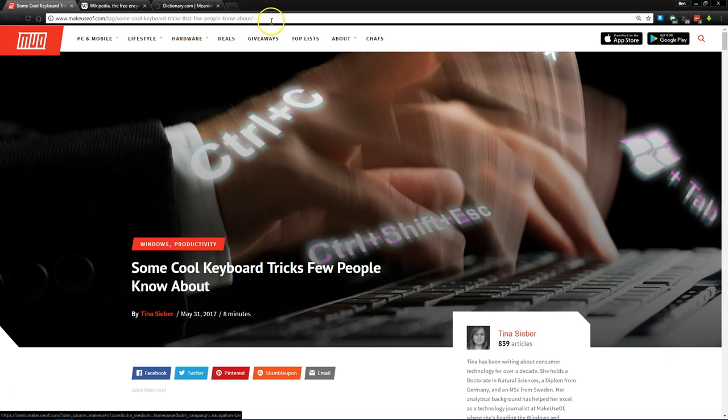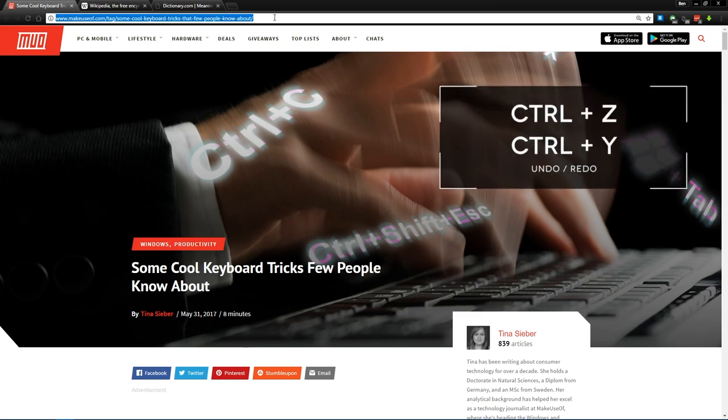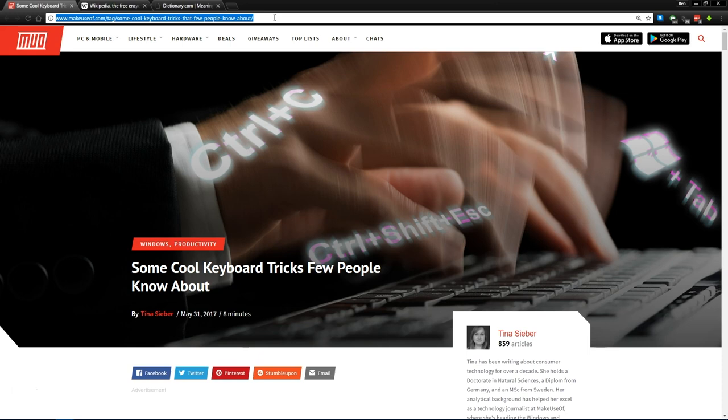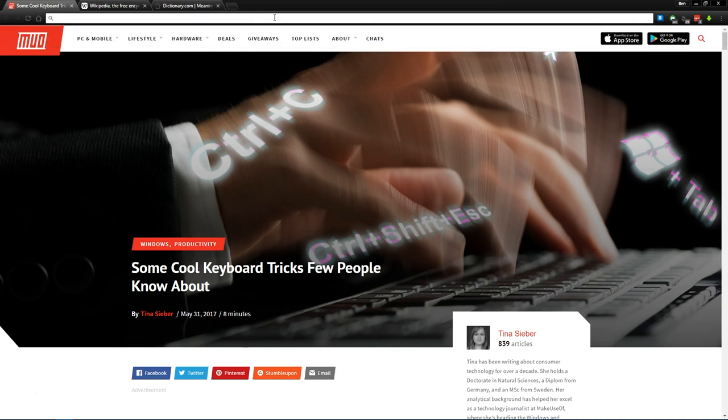Finally let's cover a few quick universal shortcuts that you can use pretty much anywhere. You probably know about Ctrl-Z and Ctrl-Y for undo and redo. So if we come up to our address bar here and we delete this and we decide, oh no I wanted that, Ctrl-Z will restore it and Ctrl-Y will undo that restore.